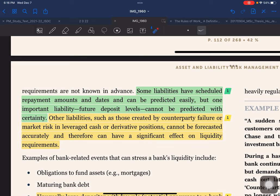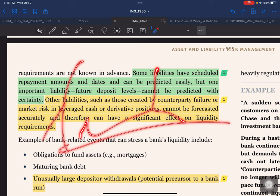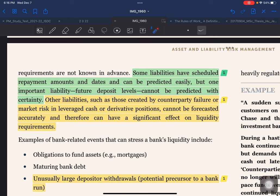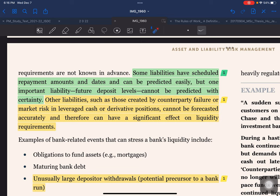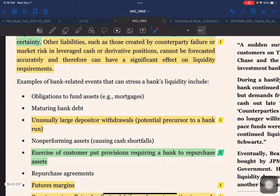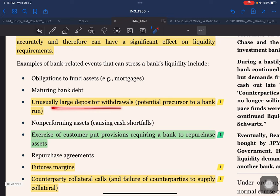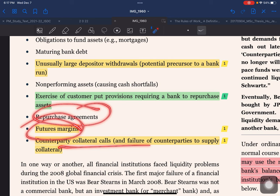Other liabilities — such as those created by counterparty failure or market risk in leveraged cash or derivative positions — cannot be forecast accurately and can have a significant effect on liquidity requirements. To illustrate why liquidity is important: at the time of the Lehmann Brothers crash, Lehmann had assets of around 369 billion and liabilities of around 319 billion, yet they were still not able to pay a 3 billion bill. Events that can stress a bank's liquidity include obligations to fund assets, mortgages, maturing bank debt, and large depositor withdrawals.